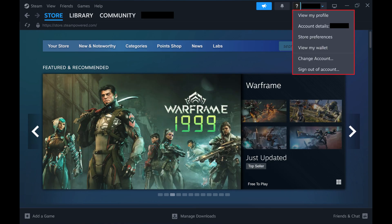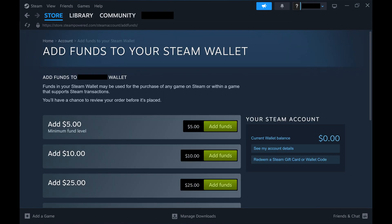Step 2. Click View My Wallet in this menu. You'll land on a screen where you can add funds to your Steam Wallet.